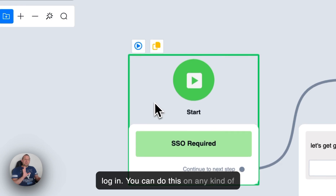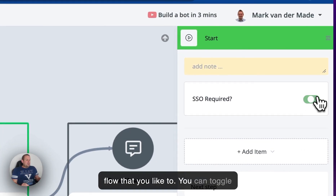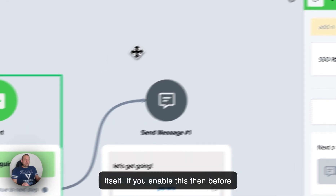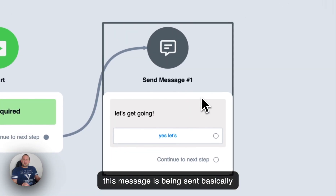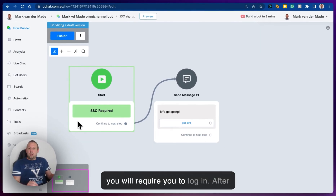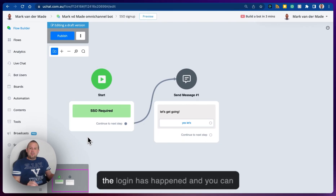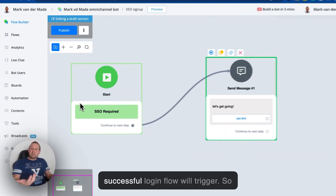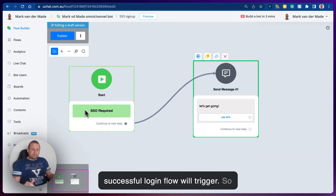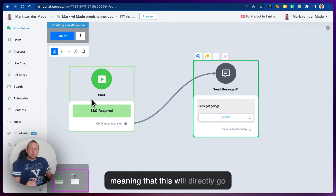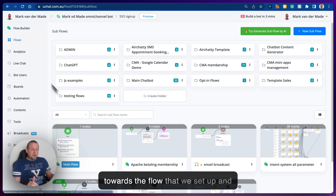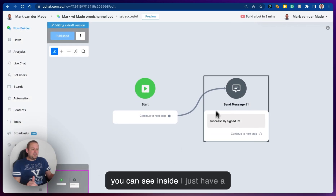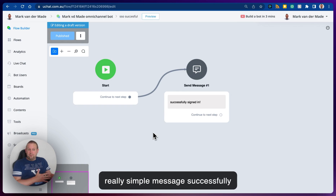This requires the user to log in. You can do this on any kind of flow you like — you can toggle this on and off on the starting node itself. If you enable this, then before the message is sent, you will be required to log in. Right after the login has happened, you can even disconnect it, and then the successful login flow will trigger, going directly towards the flow we set up — the SSO successful flow.